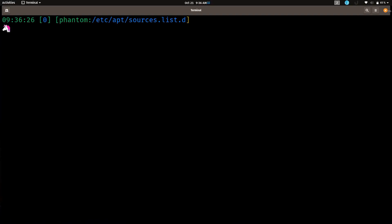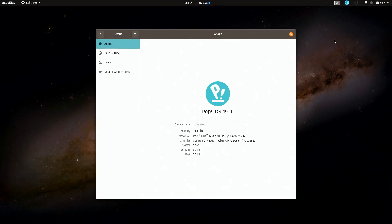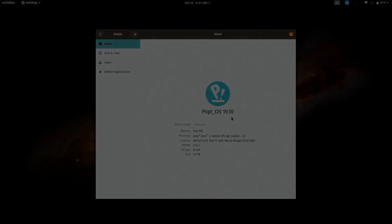But other than that, that is the upgrade process of Pop!_OS 19.10, or actually from 19.04 to 19.10. Unless going from 19.10 to 20.04, which is the next release, changes, then it'll be the same procedure when that one comes out as well.